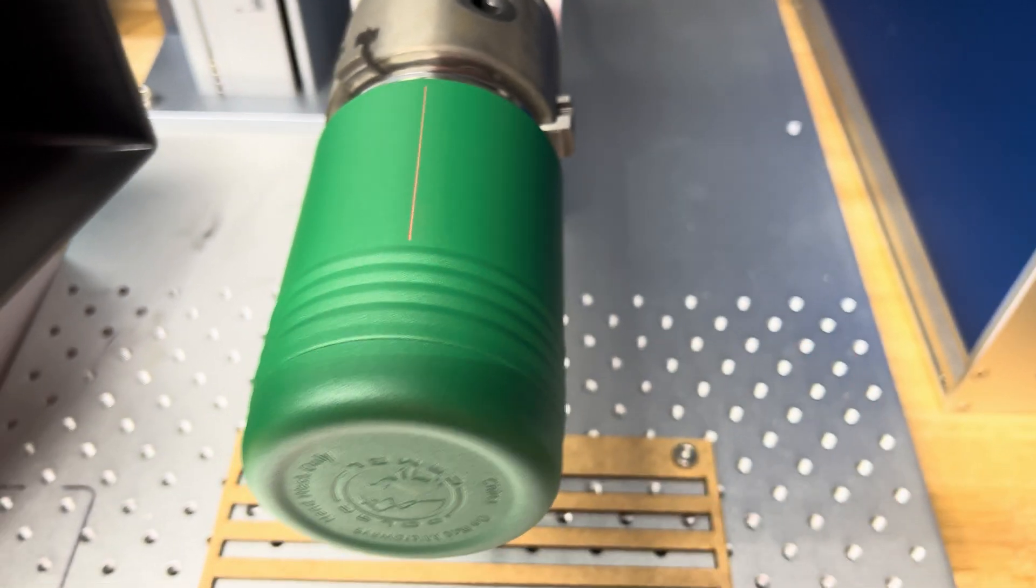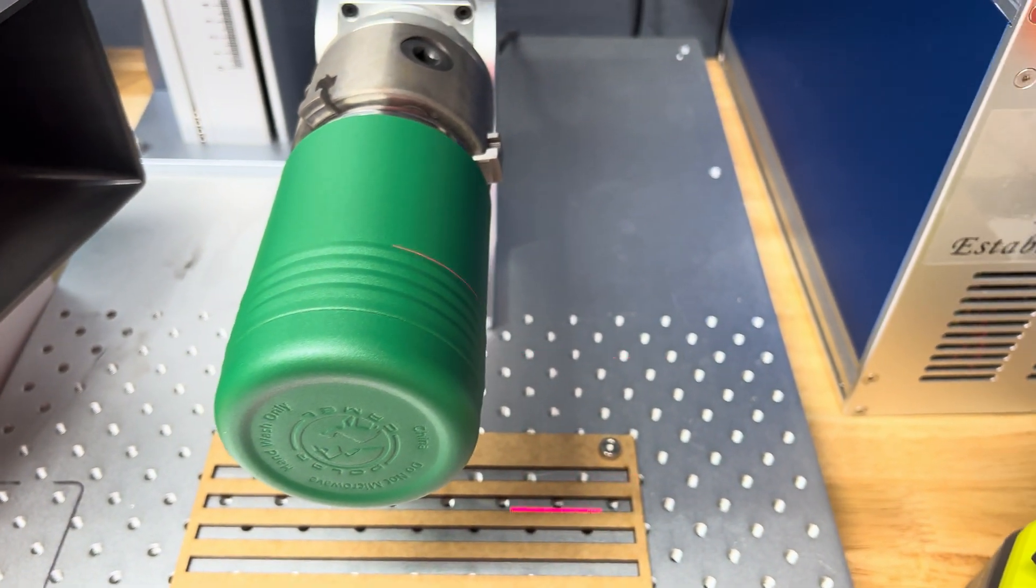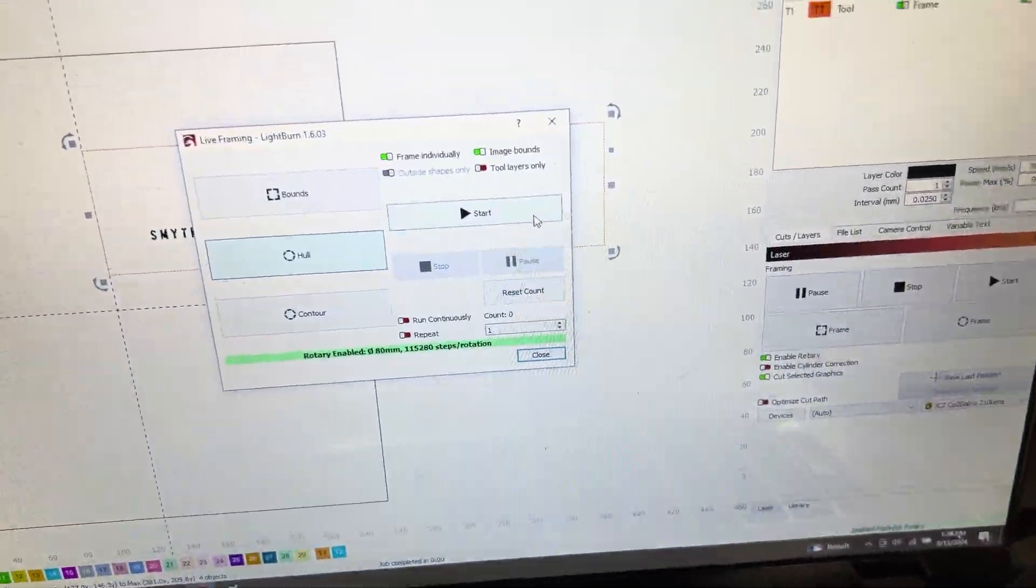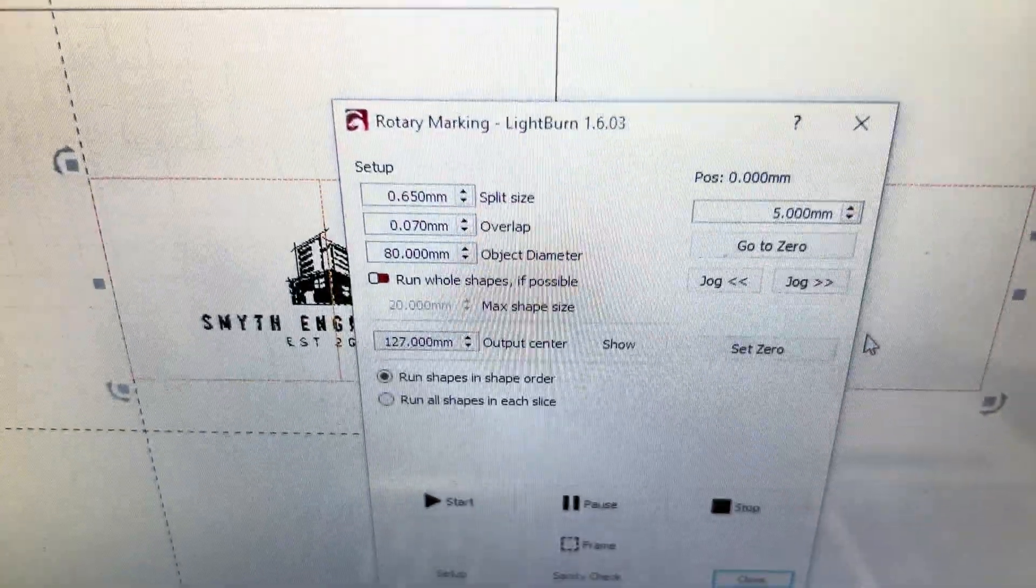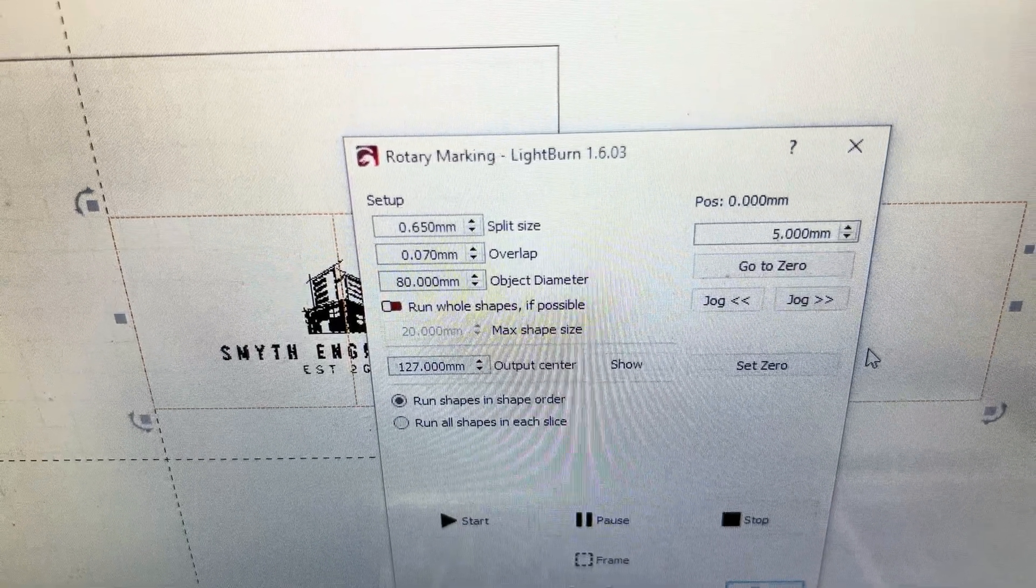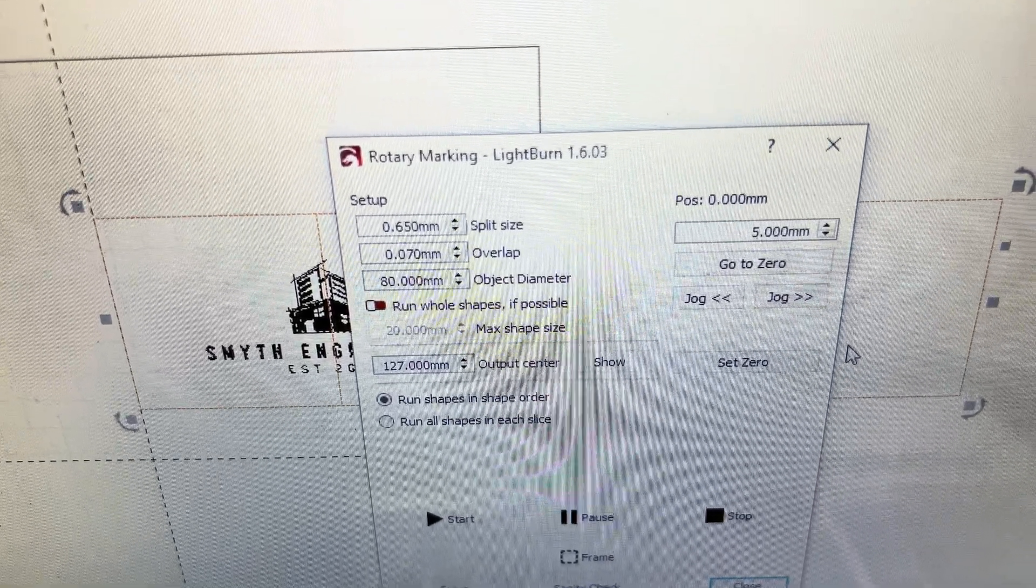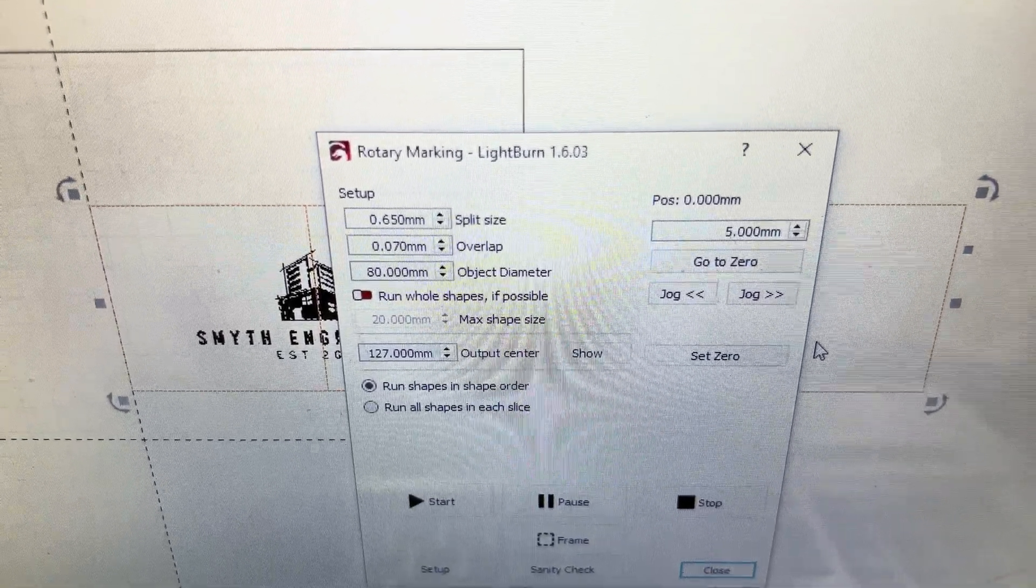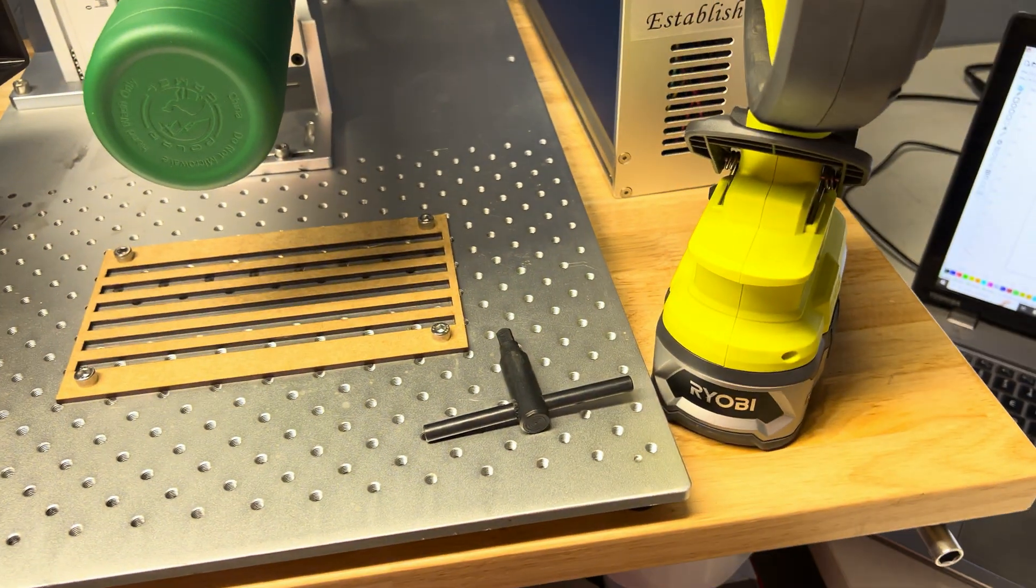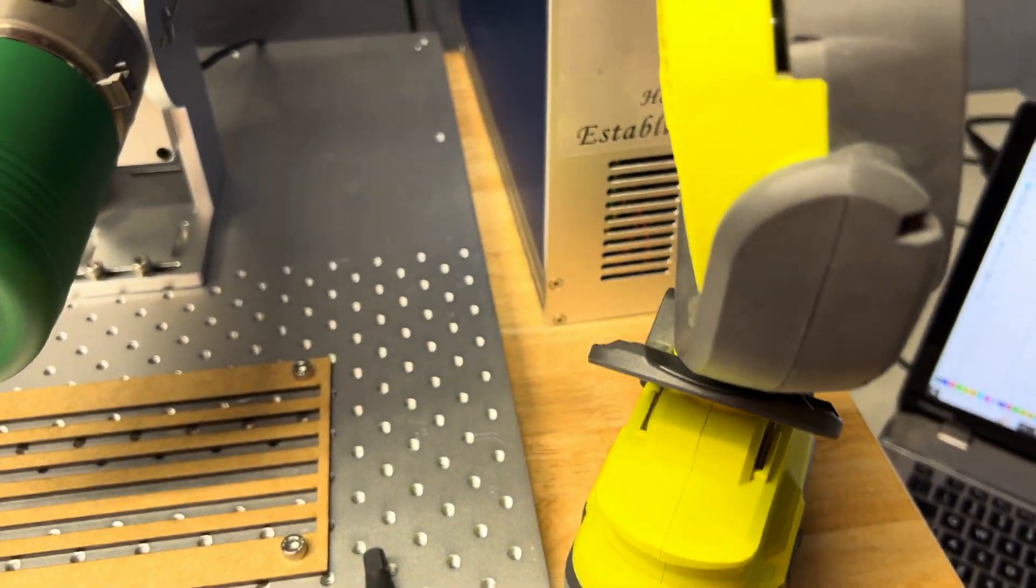It's going to go around and do it on the other side so let me show you some of the settings that we changed. Over here so now we have a split size at 0.65 and an overlap of 0.070. Let me put you into the tripod.